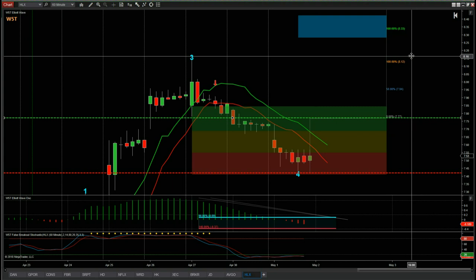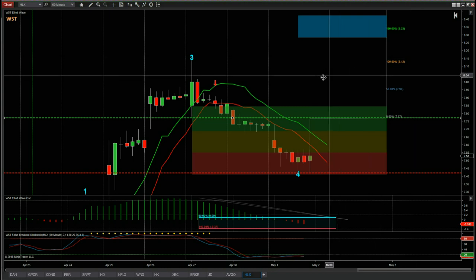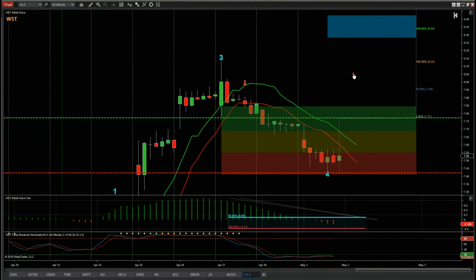That's it for today for this potential long on HLX on the 60-minute time frame. Have a great trading day — I'll speak to you tomorrow.